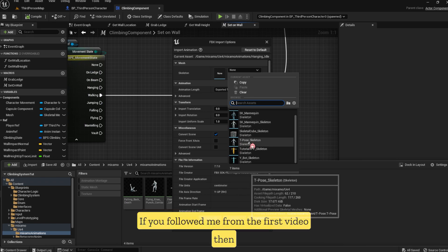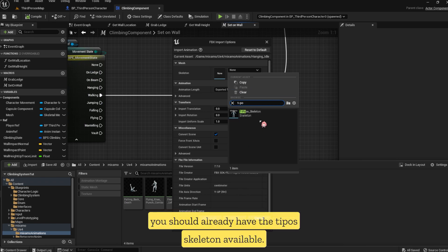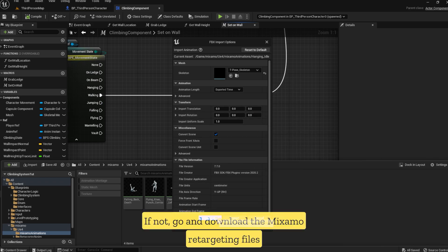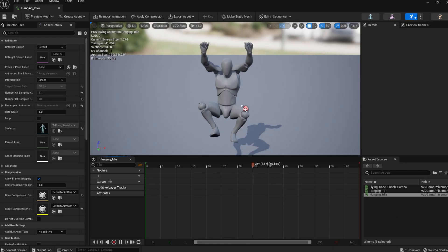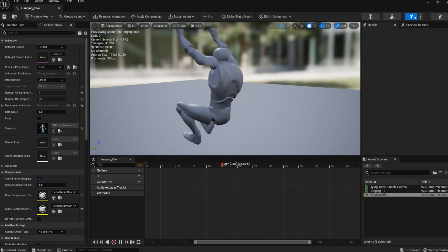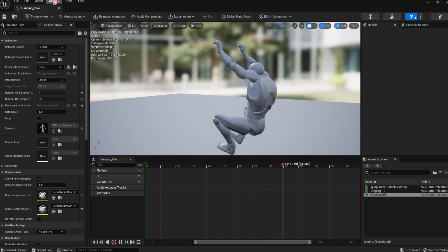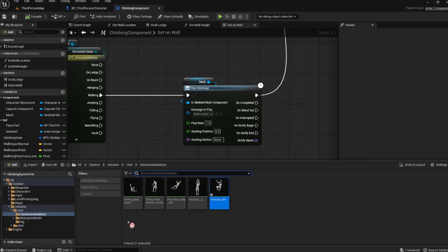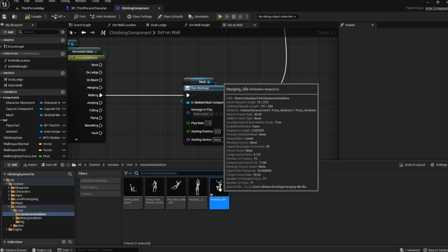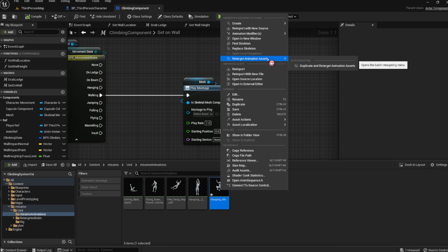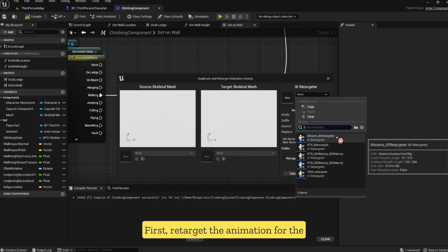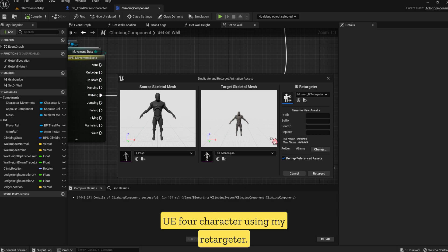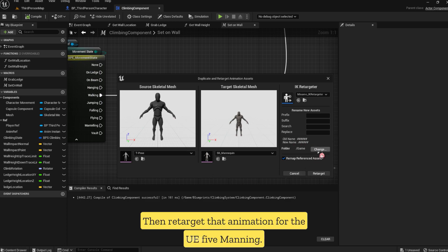If you followed me from the first video, then you should already have the T-Pose Skeleton available. If not, go and download the Mixamo retargeting files from the first video or from my Patreon. First, retarget the animation for the UE4 character using my Retargeter, then retarget that animation for the UE5 Mane.